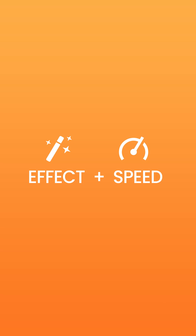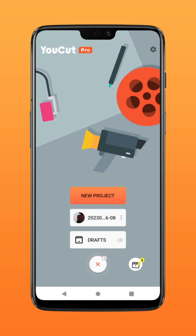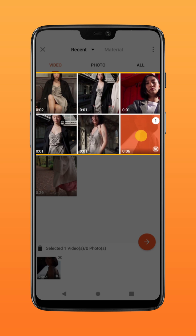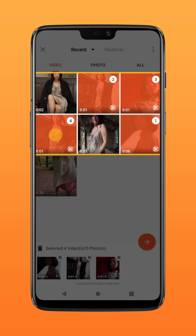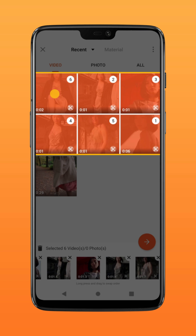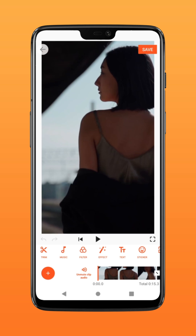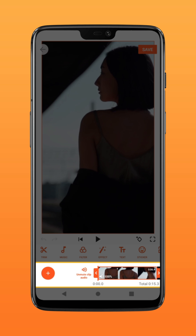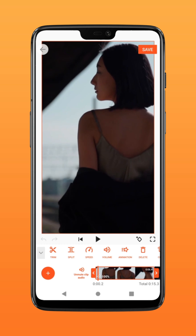Let's get started. First, create a project and select all the clips you need in your video. Adjust the duration and order to your liking.